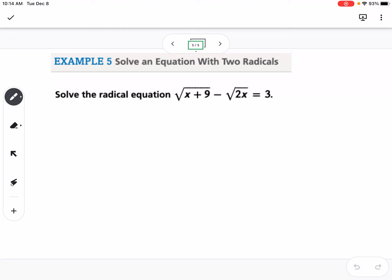Our last example asks what to do with multiple radicals in a problem. If there's a radical on both sides, they cancel easily when you square. Here we first get a radical on each side by adding the square root of 2x, giving us the square root of x plus 9 equals the square root of 2x plus 3.